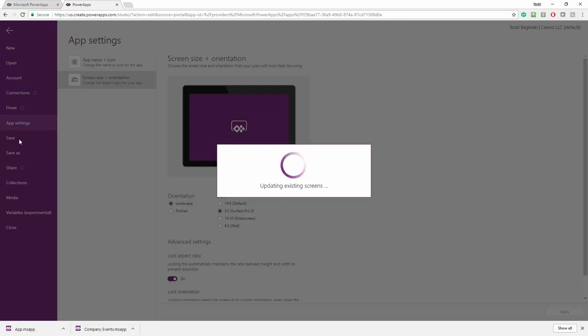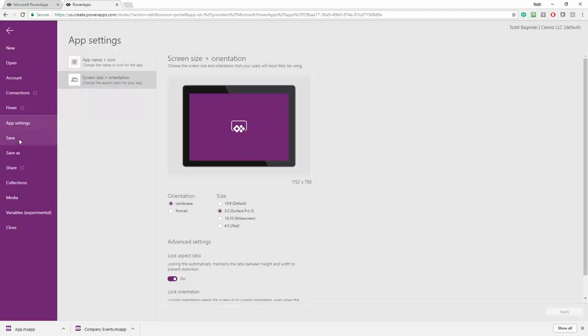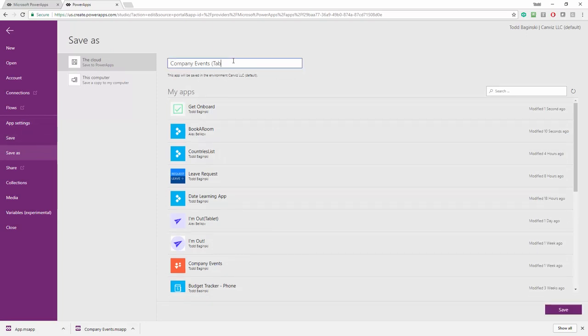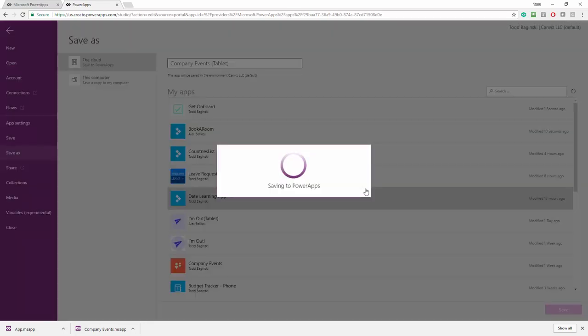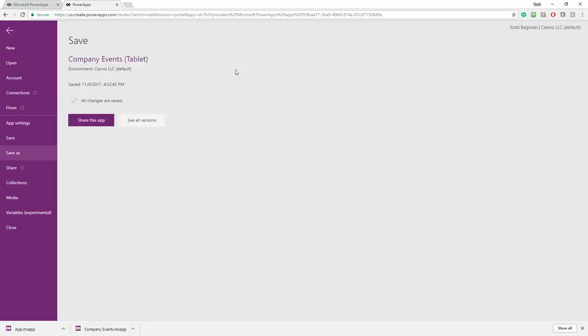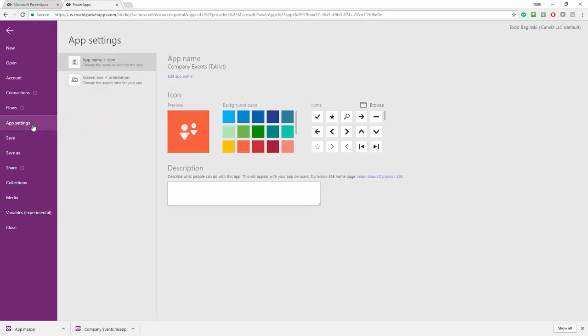And then we're going to flip it back to the 16 by 9 ratio again. So apply, save, give it the name, company events, tablet. Hit save. I think the reason we didn't see it say company events, tablet, I probably forgot to save it after I did that name change in Visual Studio Code the second time.